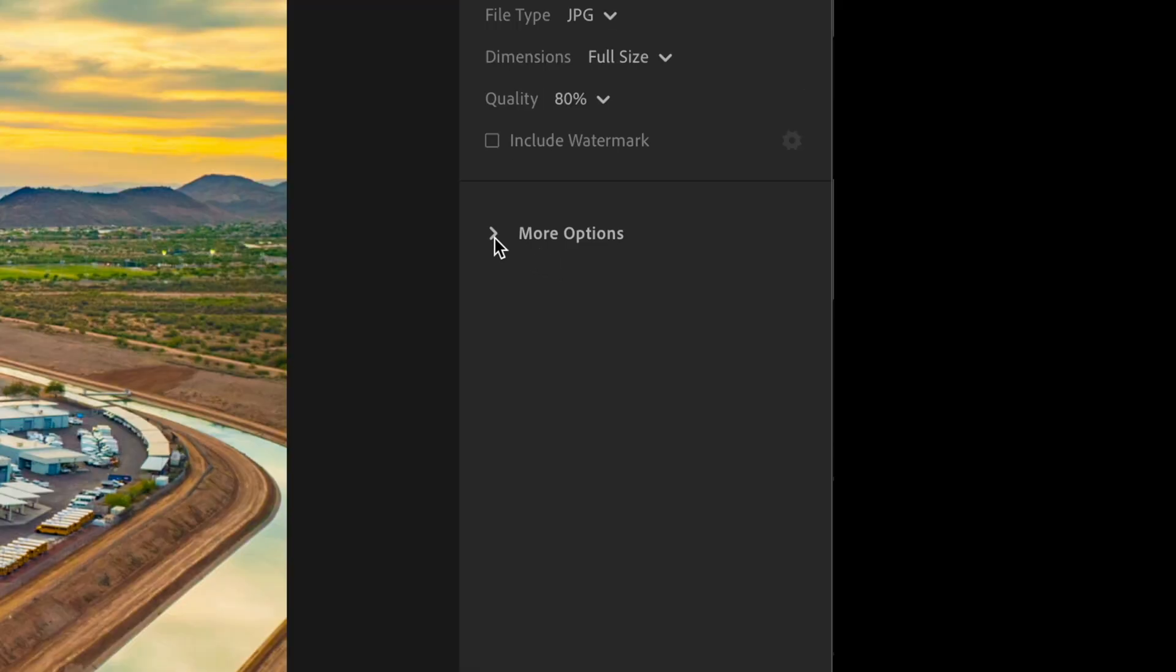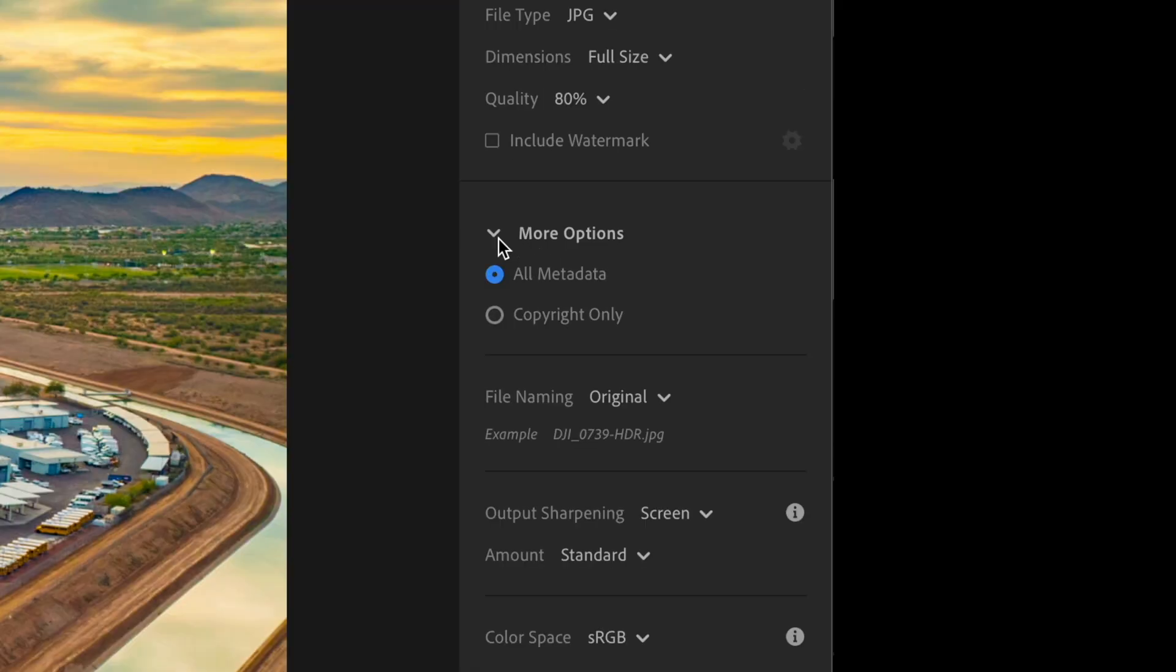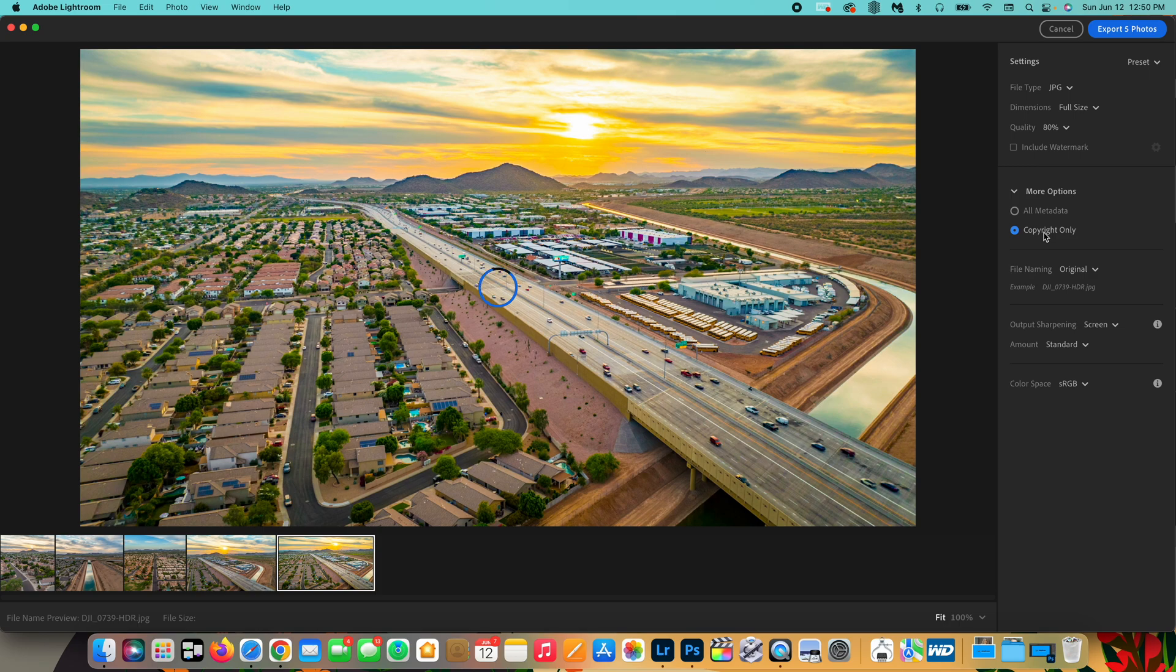And then we have more options. So you can do all the metadata or copyright only. So basically that will attach your copyrights to the photo or all metadata, which is just everything.